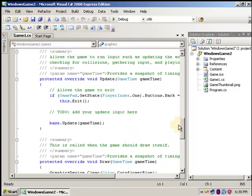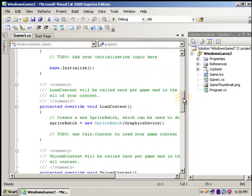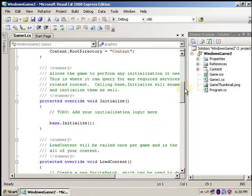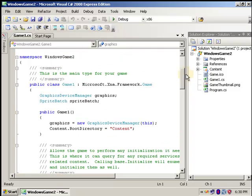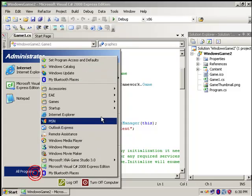So we have the draw, the update, and the initialize. Let's make a little drawing here.